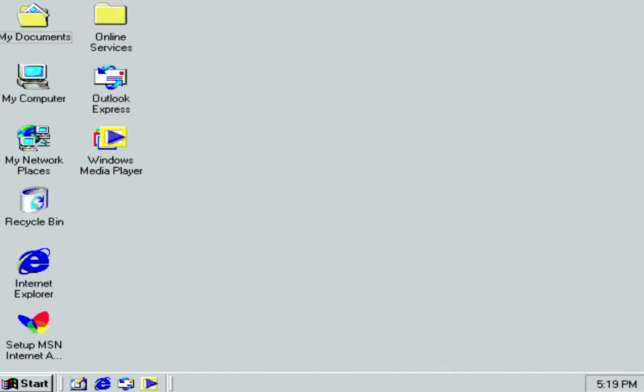We'll take a moment to load. After everything installs. And here we are with Windows ME.